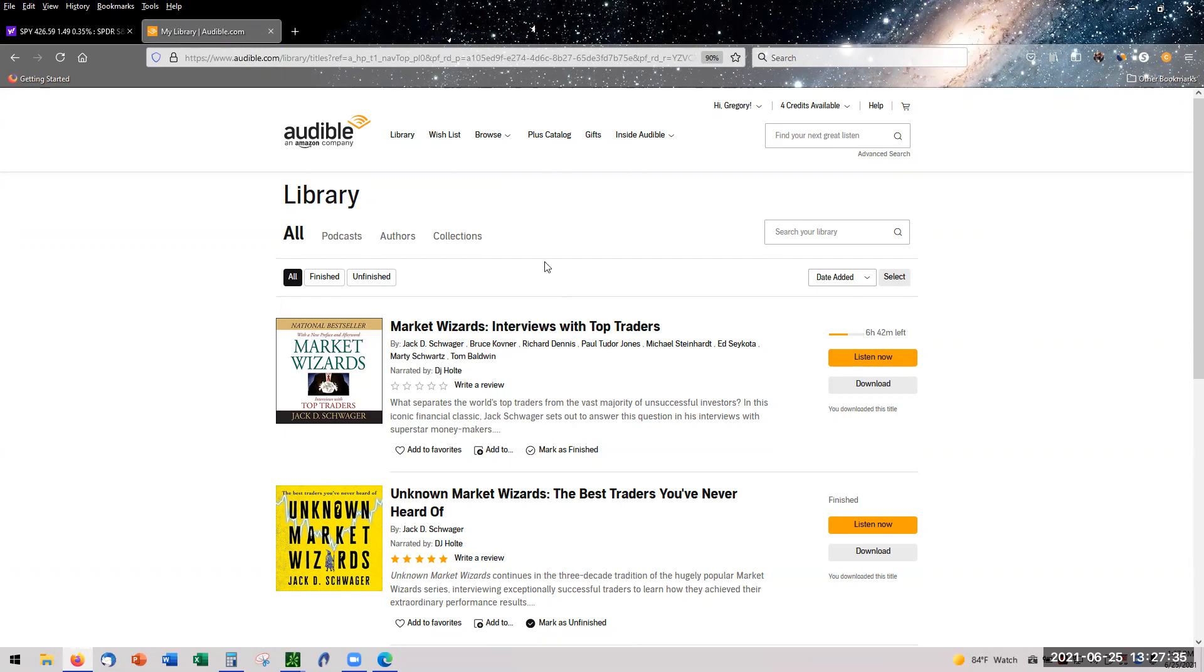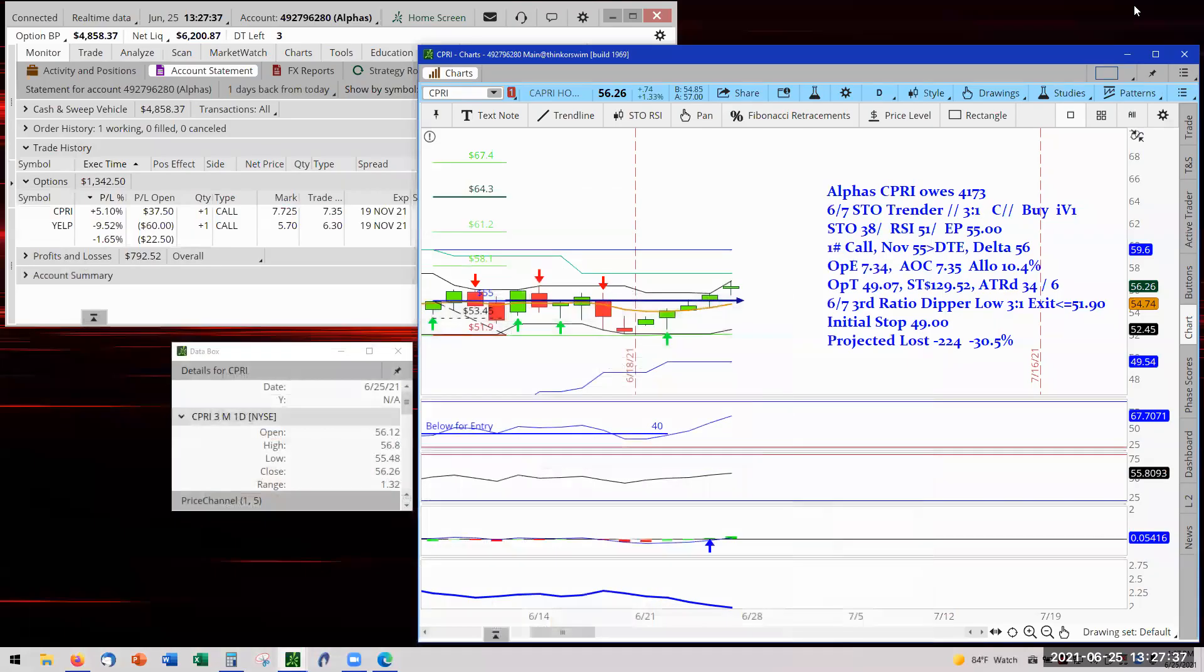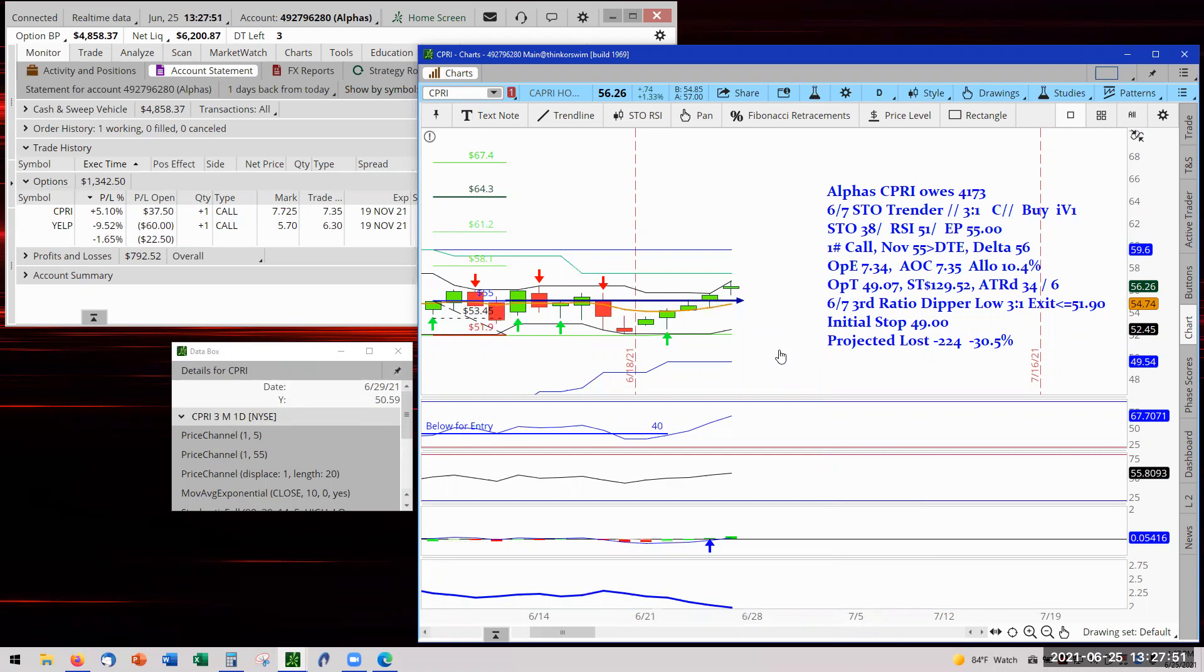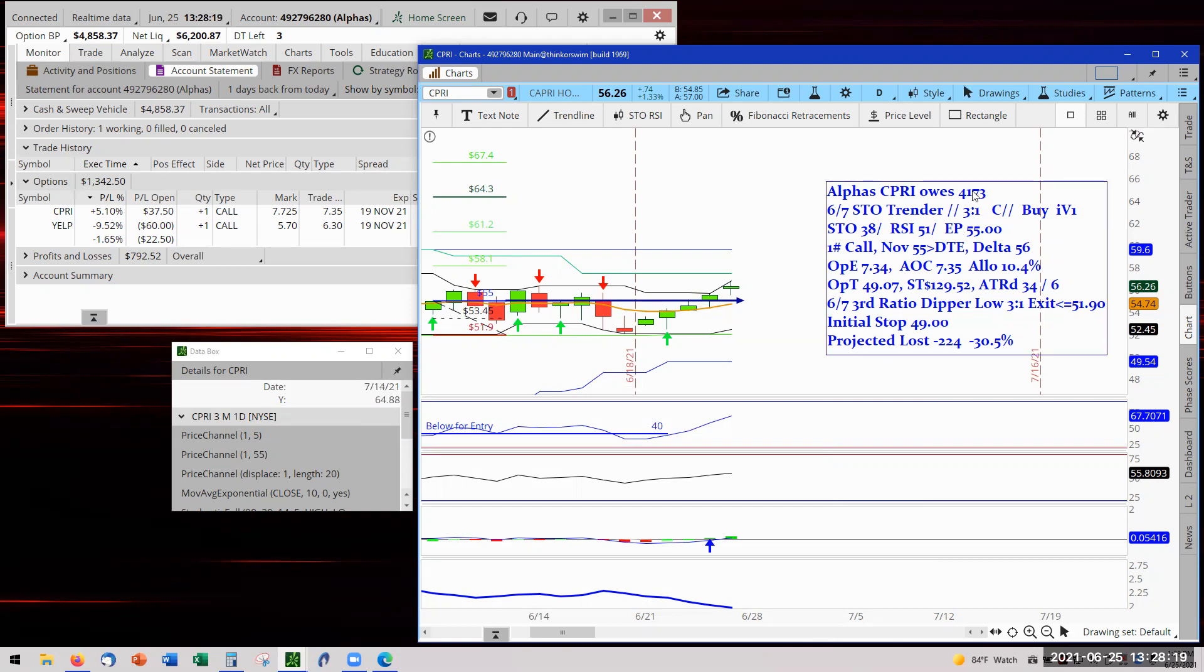But the bottom line of the whole point is every trader said it. And it's got to be a point where you have to accept losses. They're going to happen. But they don't have to be big. That's important. Keep them small.